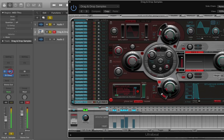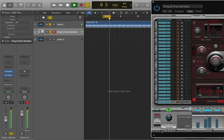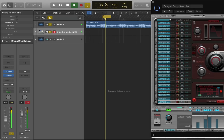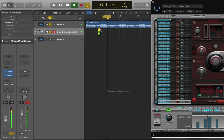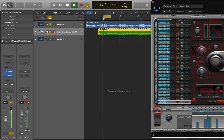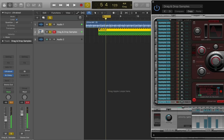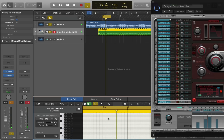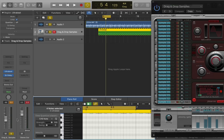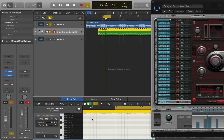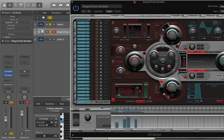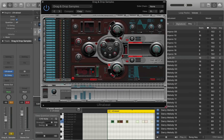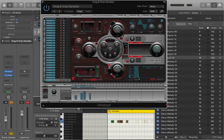Ultrabeat also allows you to drag and drop the sequence that you've created by highlighting this little grid next to the pattern button. If I pull it into the arrange, I can then turn the sequencer off. And by double clicking in there you'll see that it's given me the actual pattern that I was playing in the step sequencer. A little known but very, very useful way to cut vocals up using Logic's Ultrabeat Drum Synthesizer.